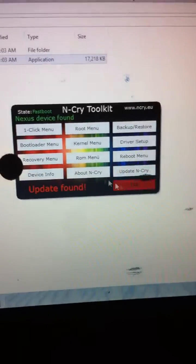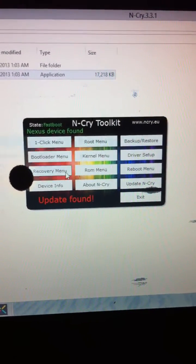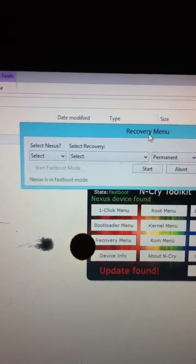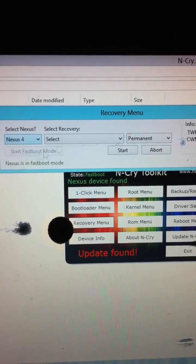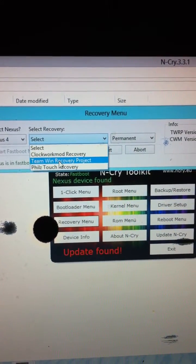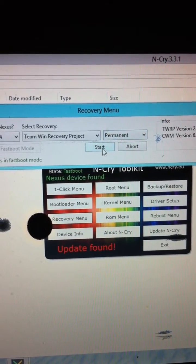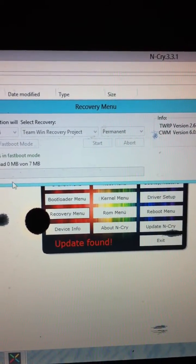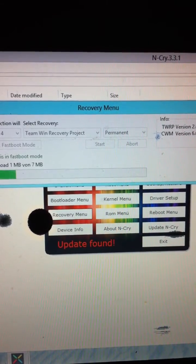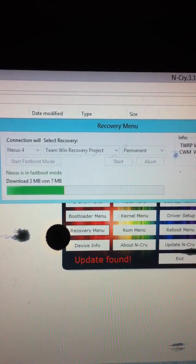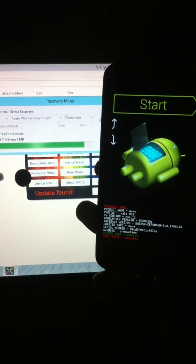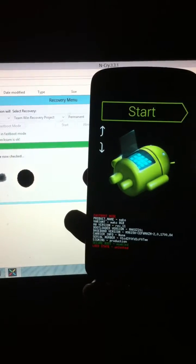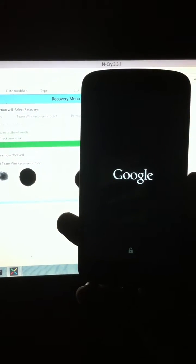Now click on the Recovery menu. The Nexus 4 is in fastboot mode. Select the Nexus 4 and select the Team Win Recovery Project. Leave the settings as they are and click Start. It's downloading the TWRP file. After it completes downloading, it automatically flashes the Team Win Recovery Project file into your device.